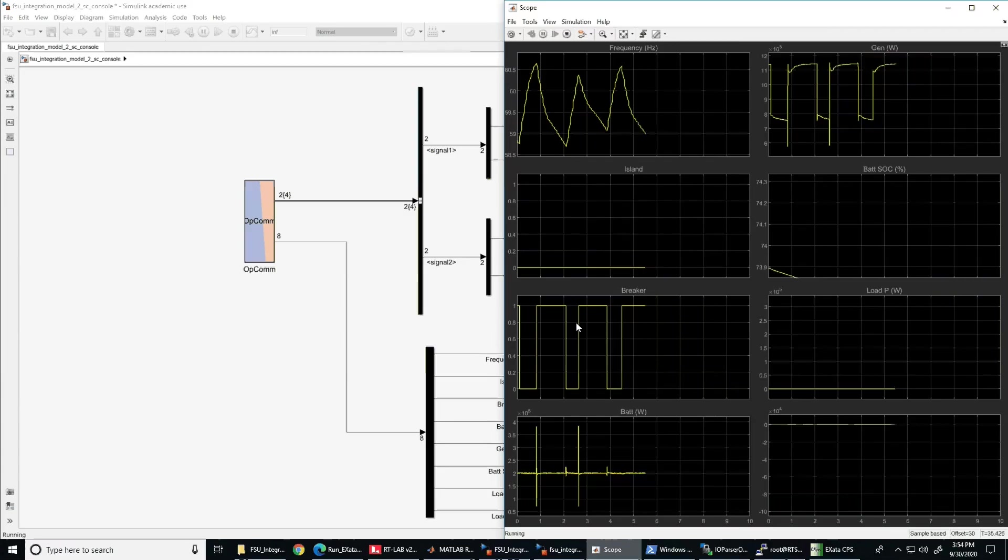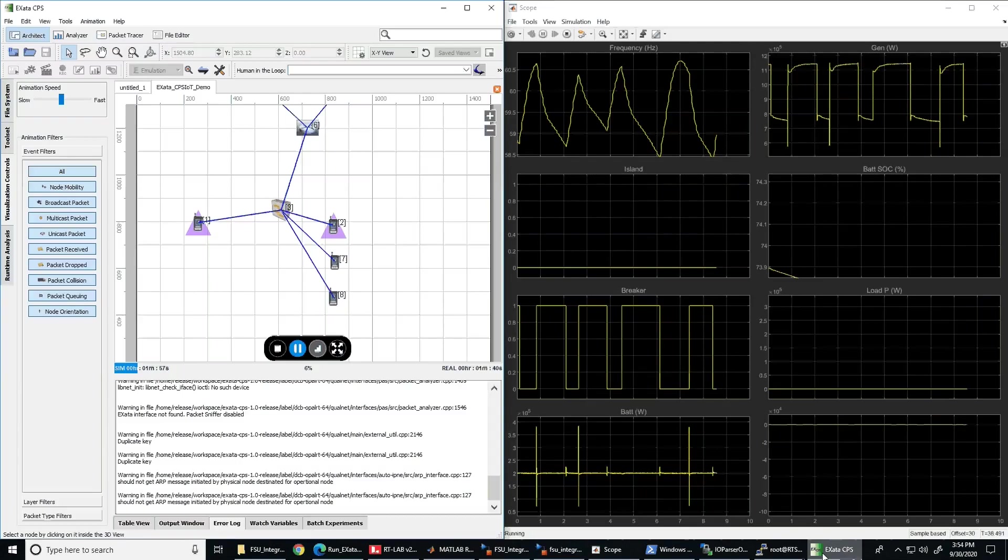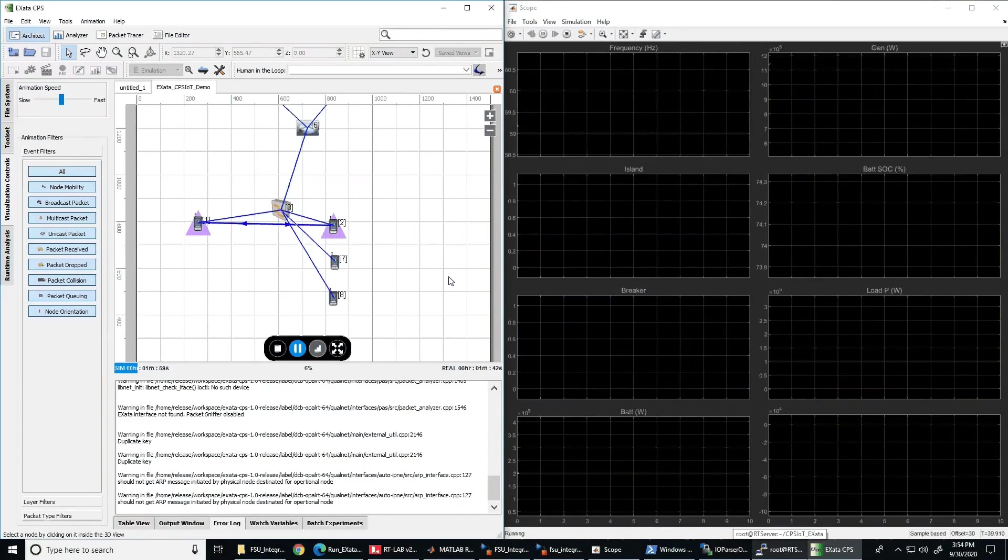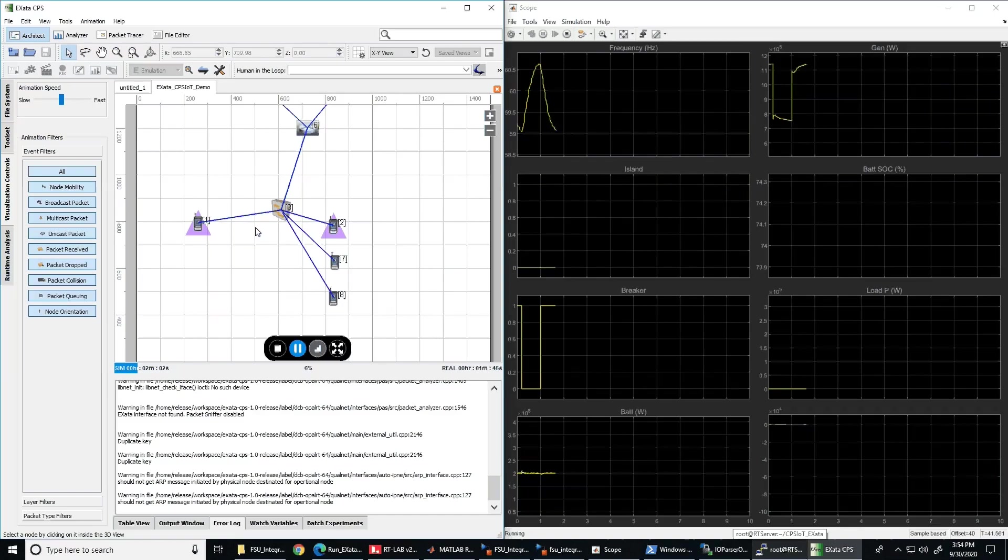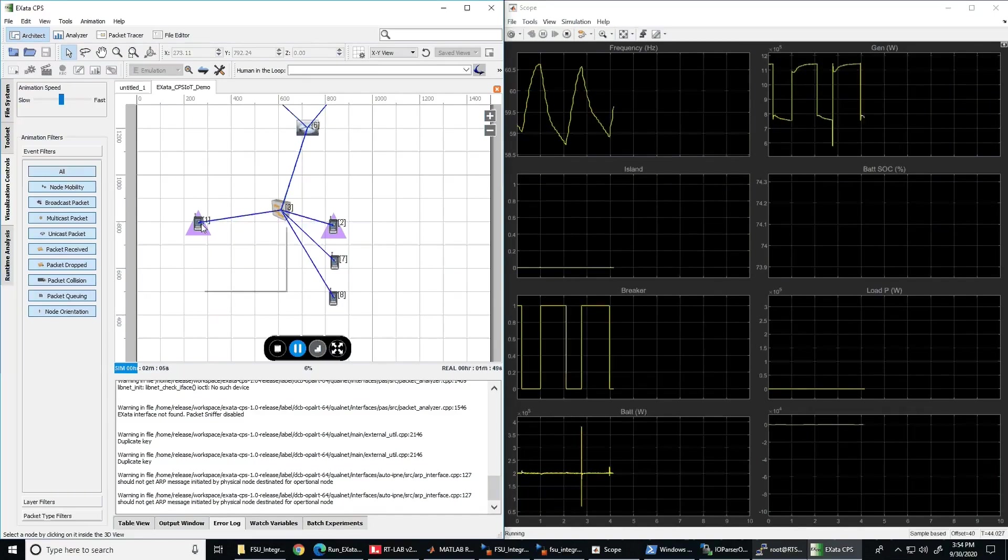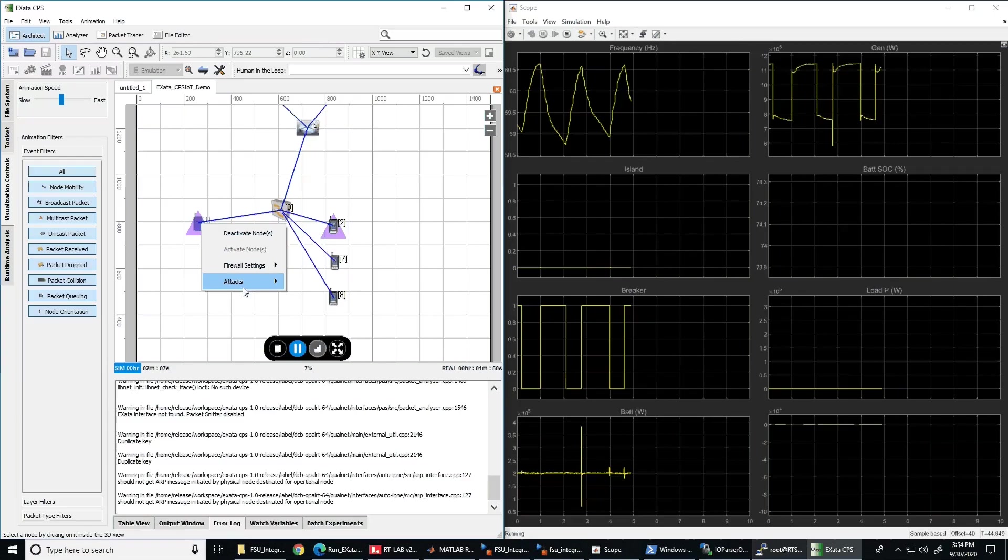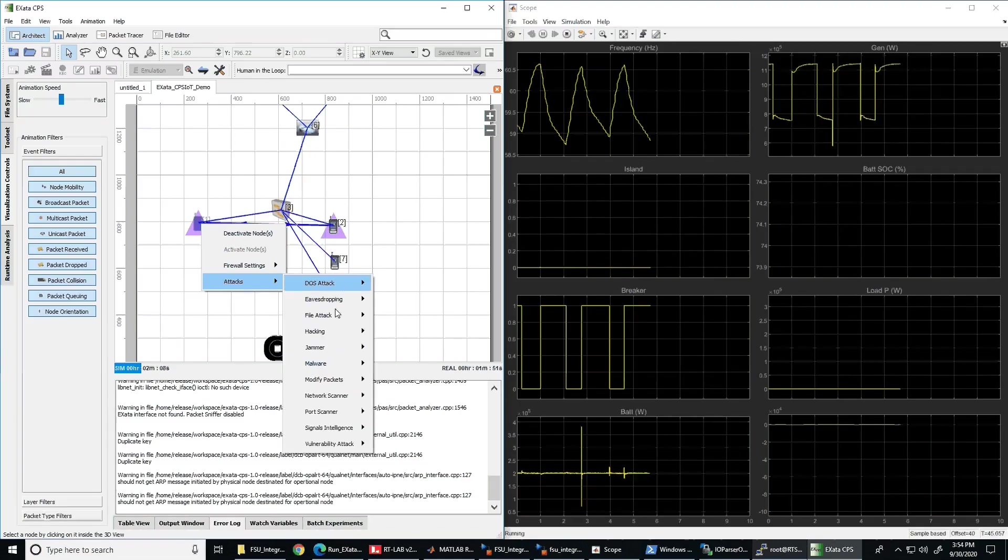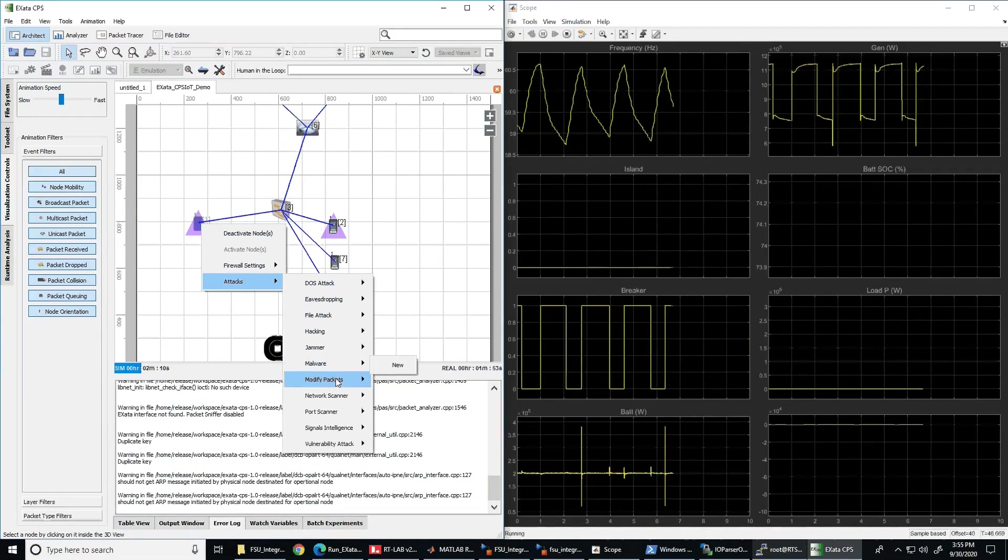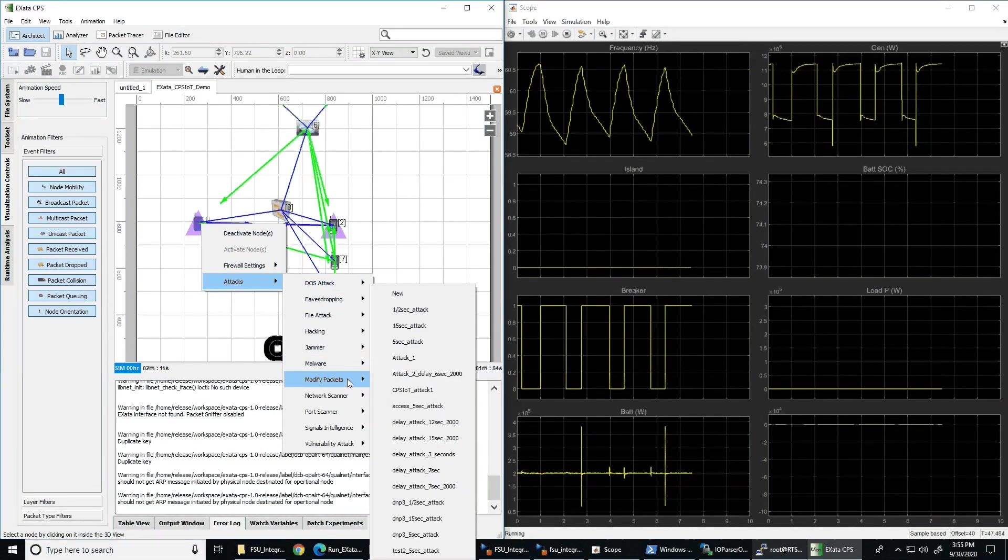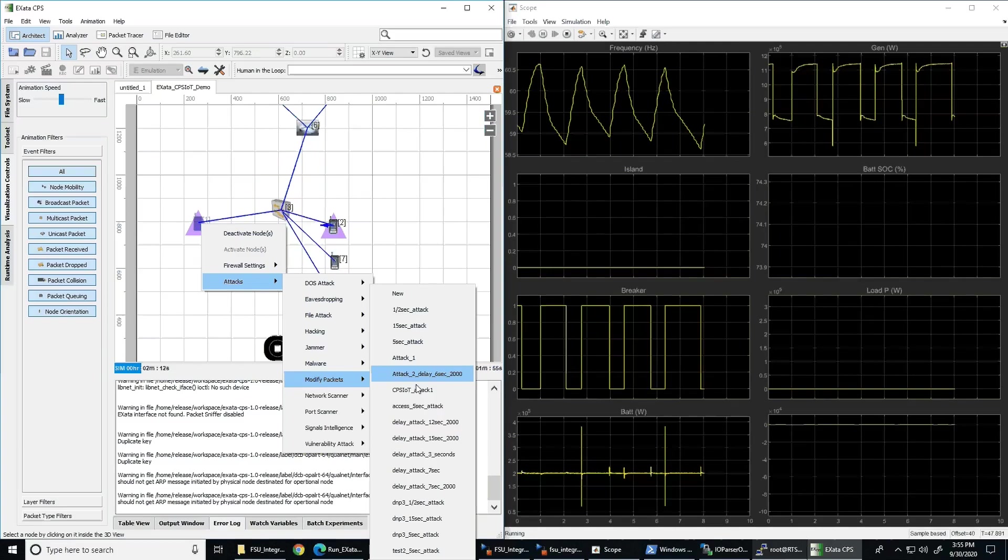We understand that this may not be the way microgrid protection works in a real scenario, but for demonstration purposes, we designed the experiment in this way so we can clearly show how a time delay attack can affect the system and not permit the controller to shed the load due to the delay of the measurements received. That is why you see the frequency of the system fluctuating and this is because of the shedding load being connected and disconnected at the respective thresholds.